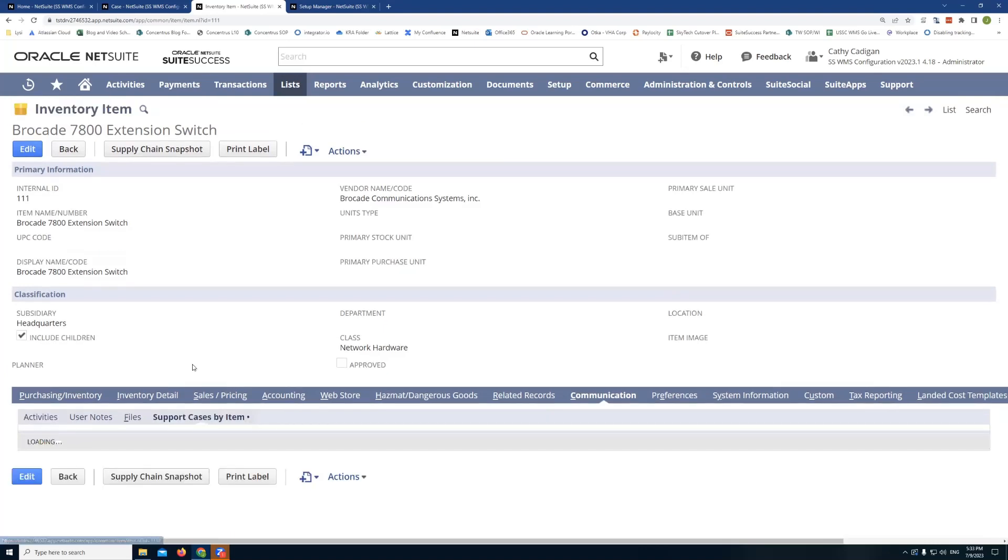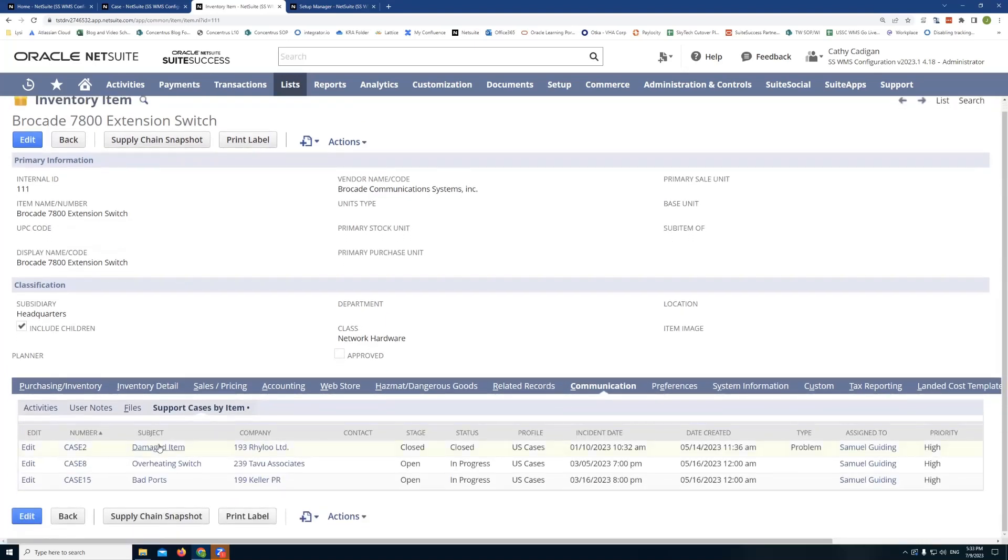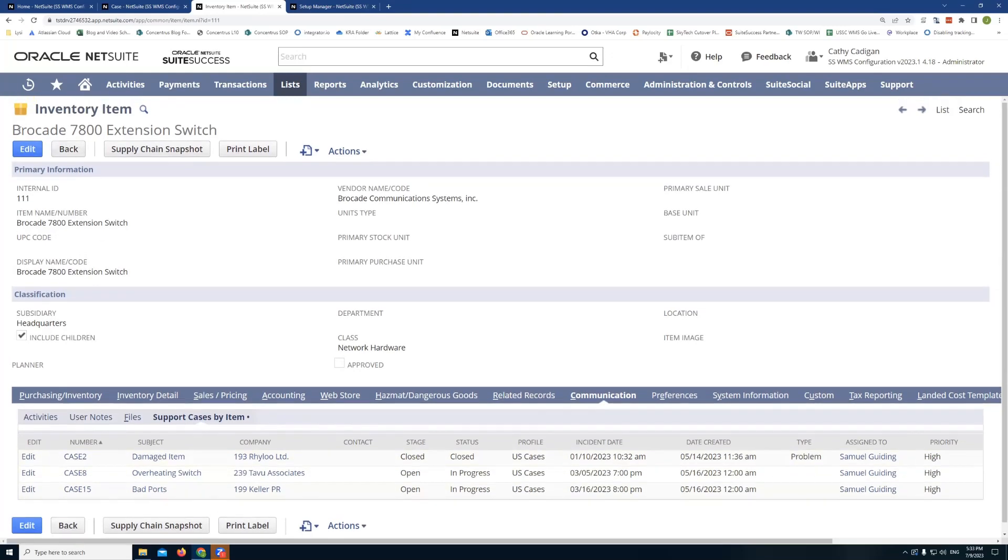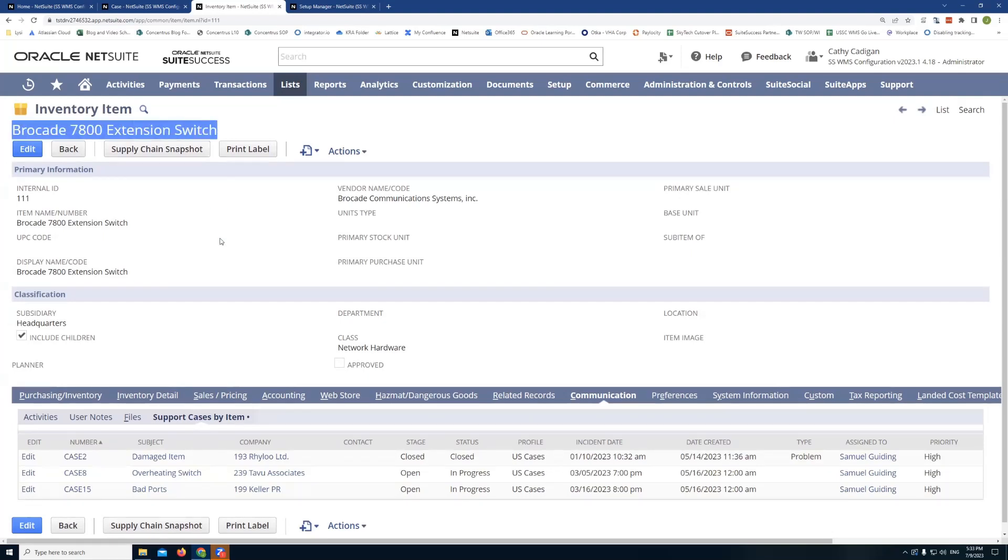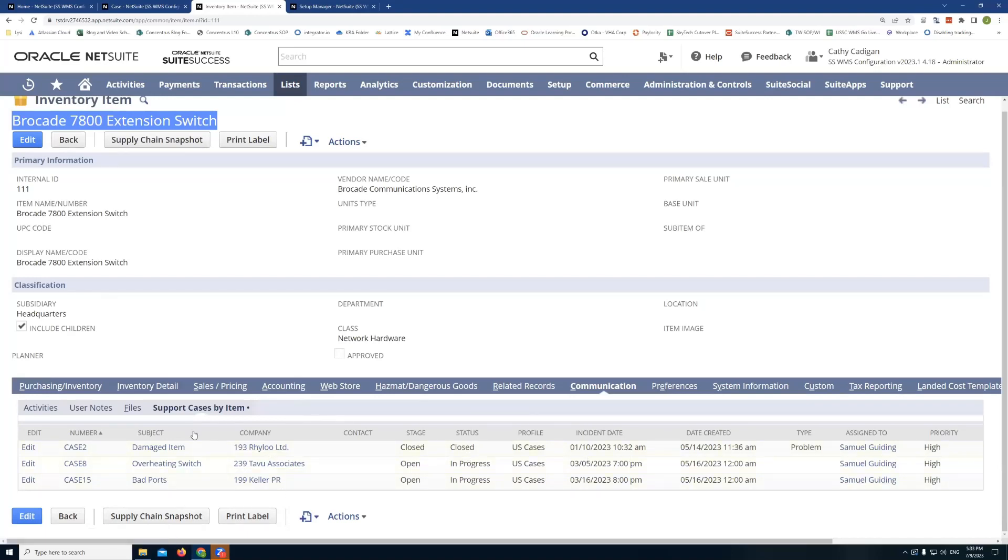So I can click that. And what NetSuite is going to do is it's going to run that saved search. And then it's going to filter that saved search to only show us the cases that are associated with this specific item here, this brocade 7800. So you can actually see we have three results that show up and then you can actually see the columns we selected when we define the saved search come through for us.